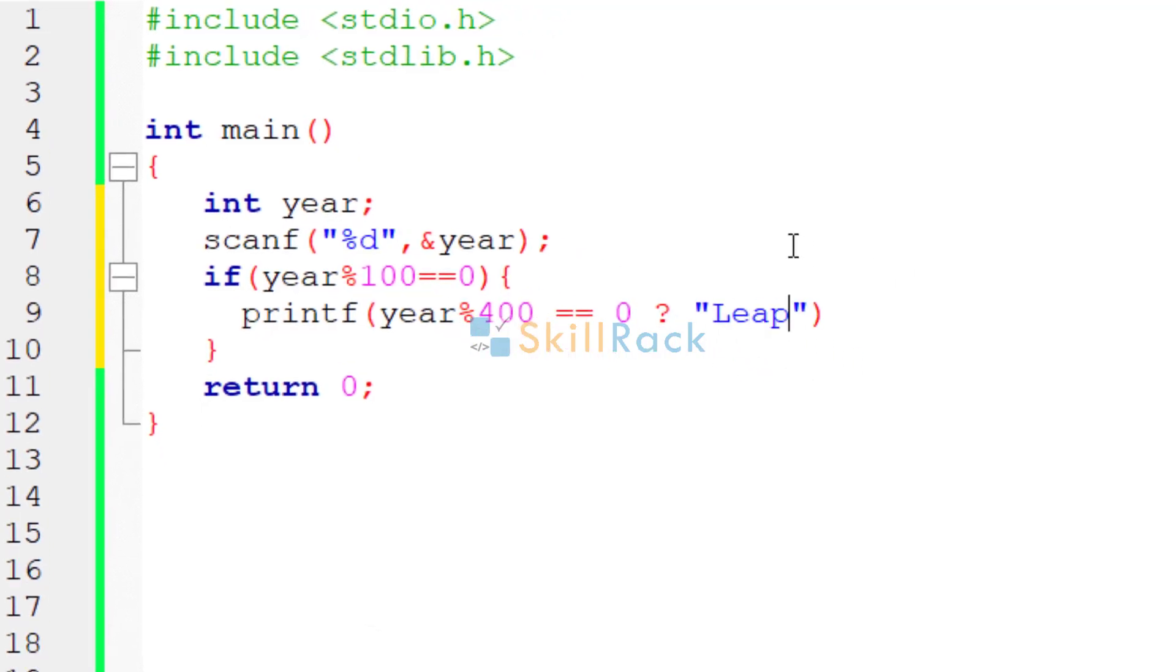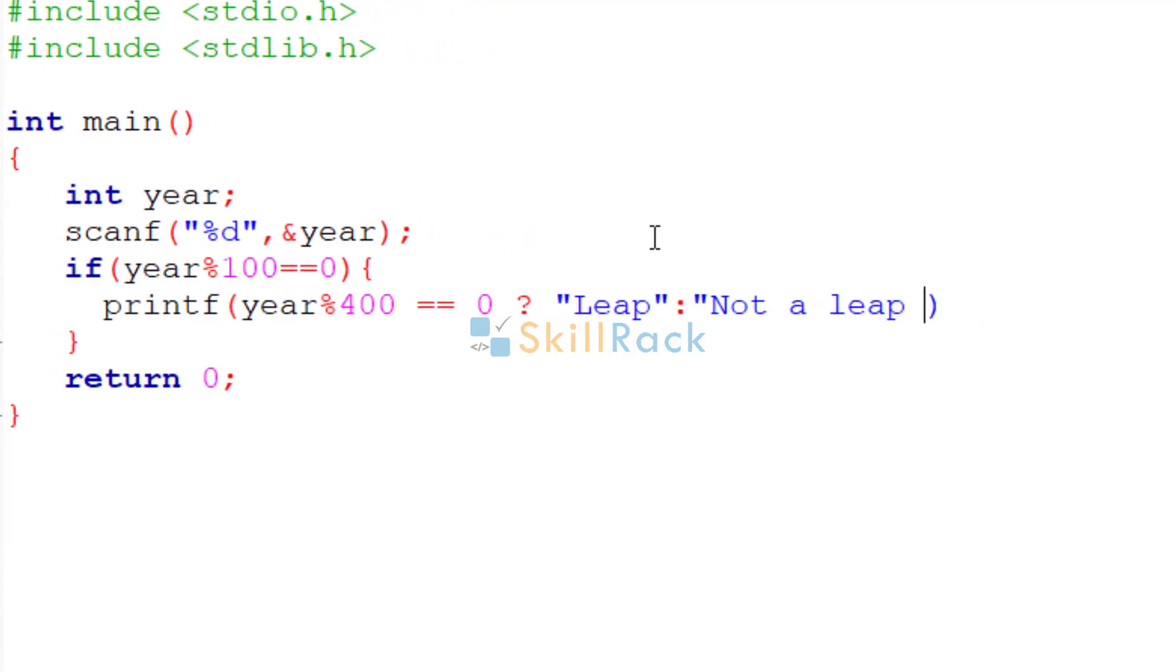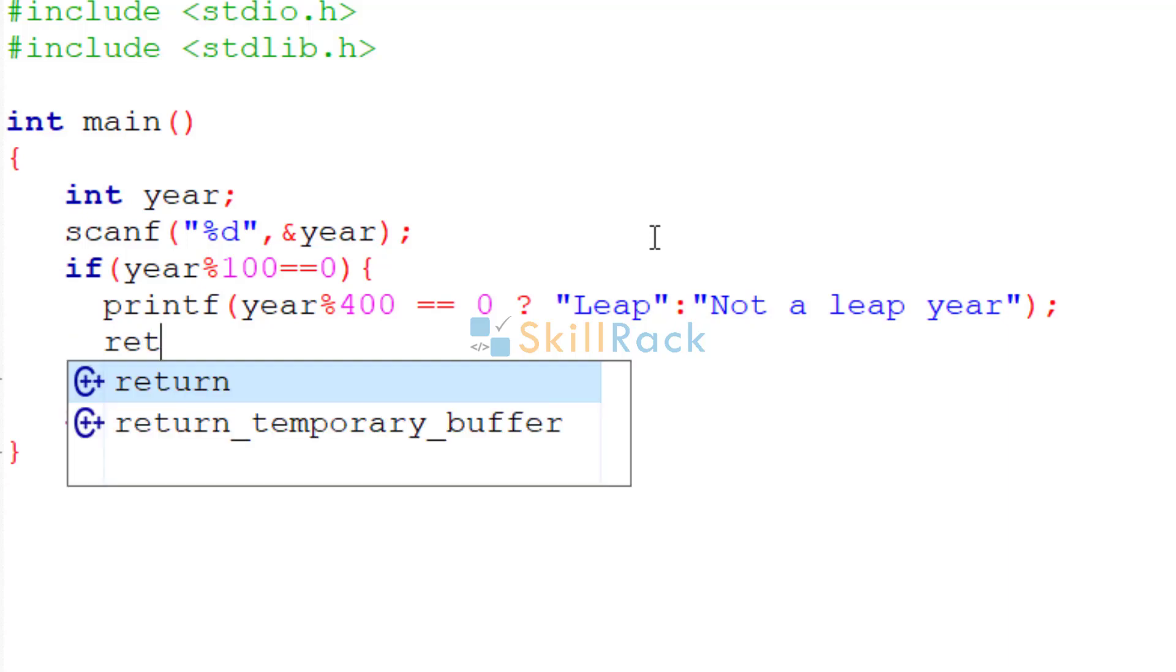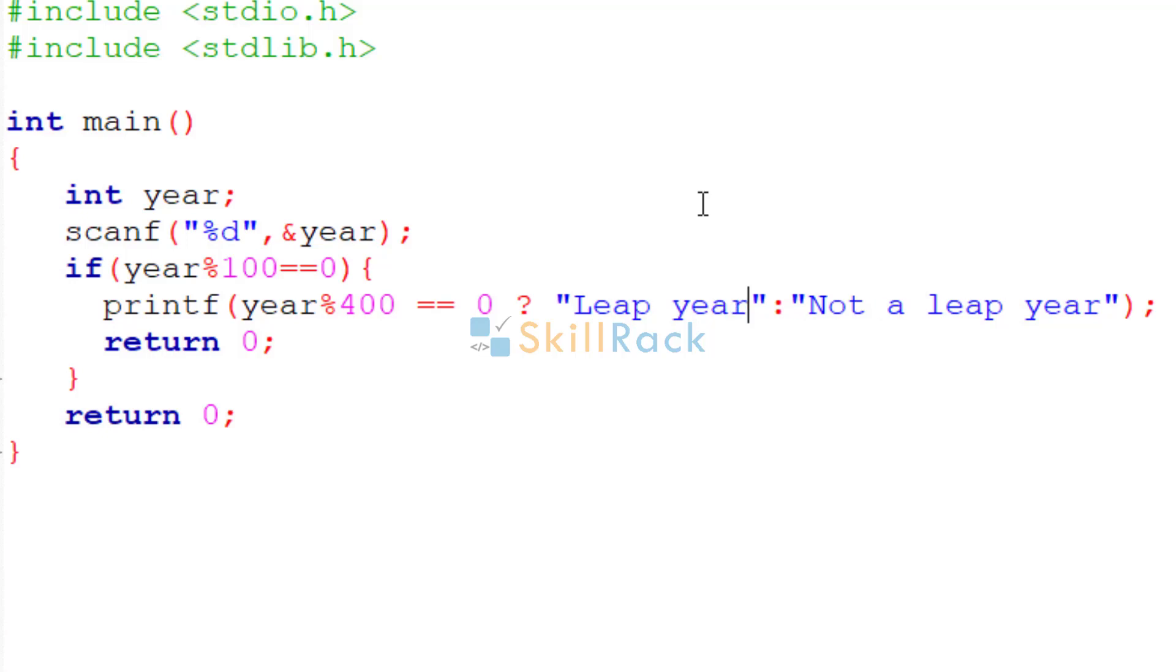We will print leap, but if it is not divisible, then it is not a leap year. After this we can just return because we have figured out whether it is a leap year or not. If you want, we can mention leap year here.